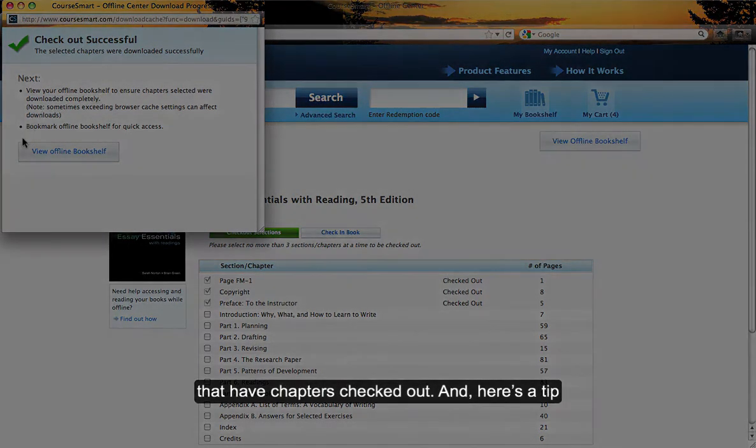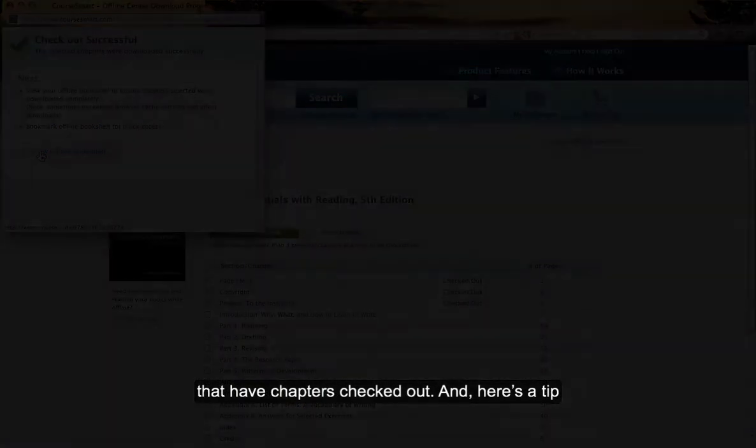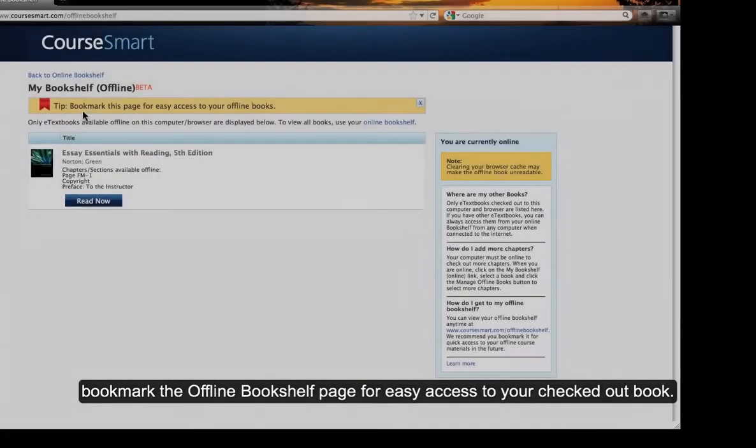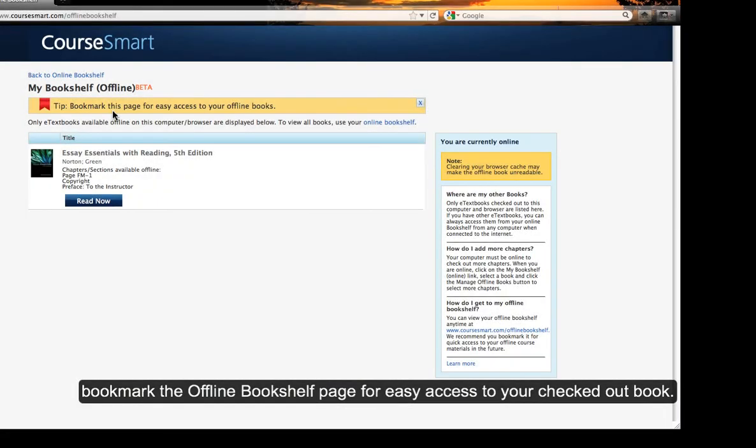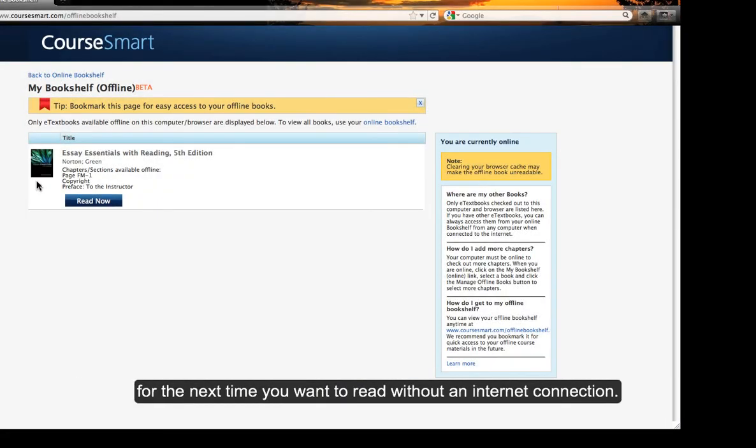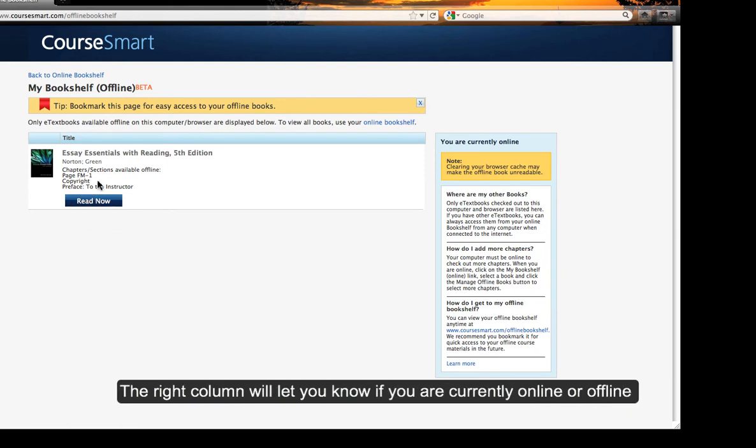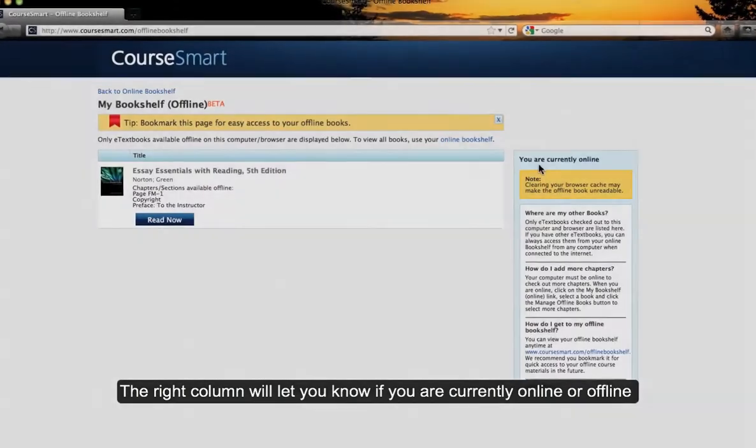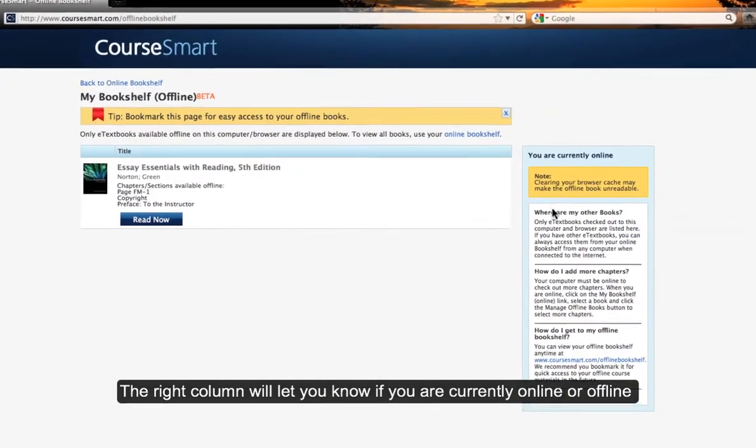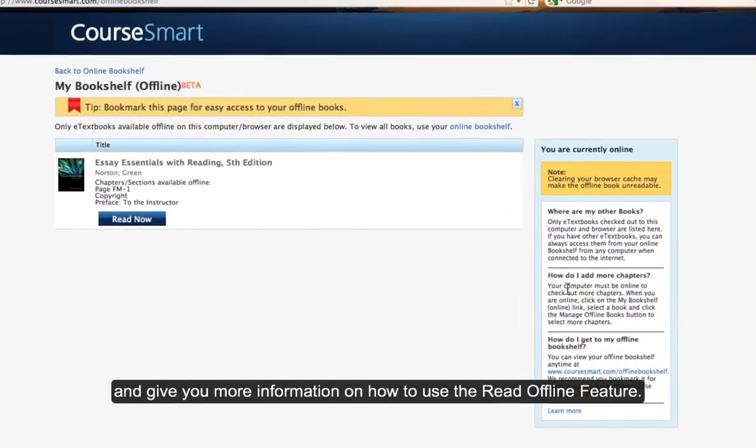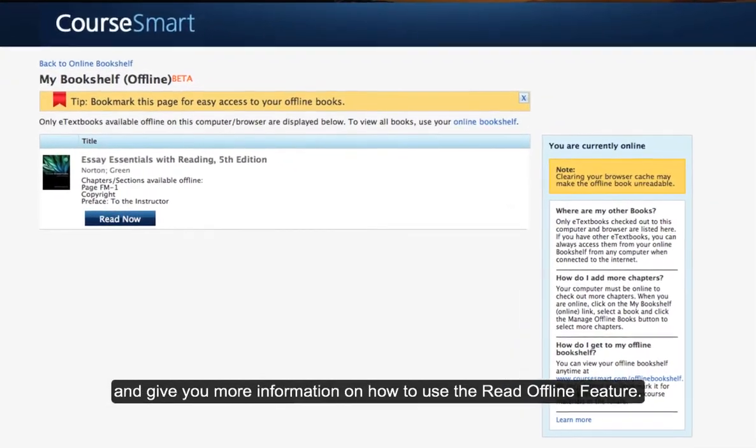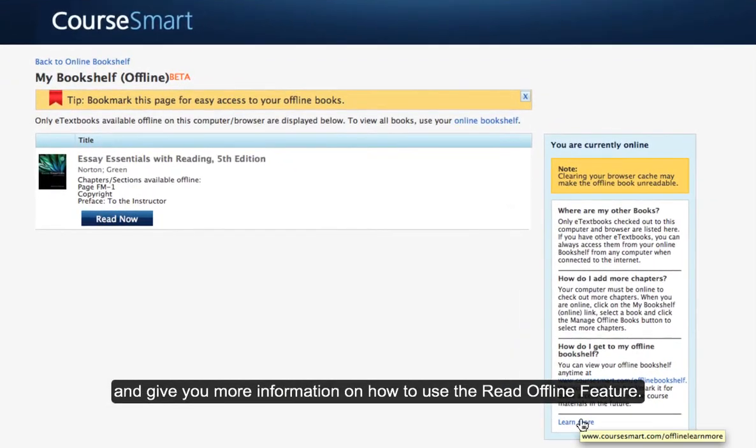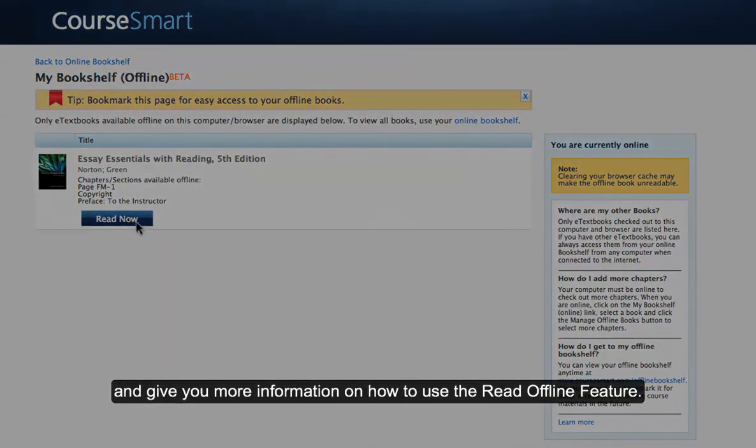And here's a tip. Bookmark the Offline Bookshelf page for easy access to your checked out books for the next time you want to read without an internet connection. The right column will let you know if you are currently online or offline and give you more information on how to use the Read Offline feature.